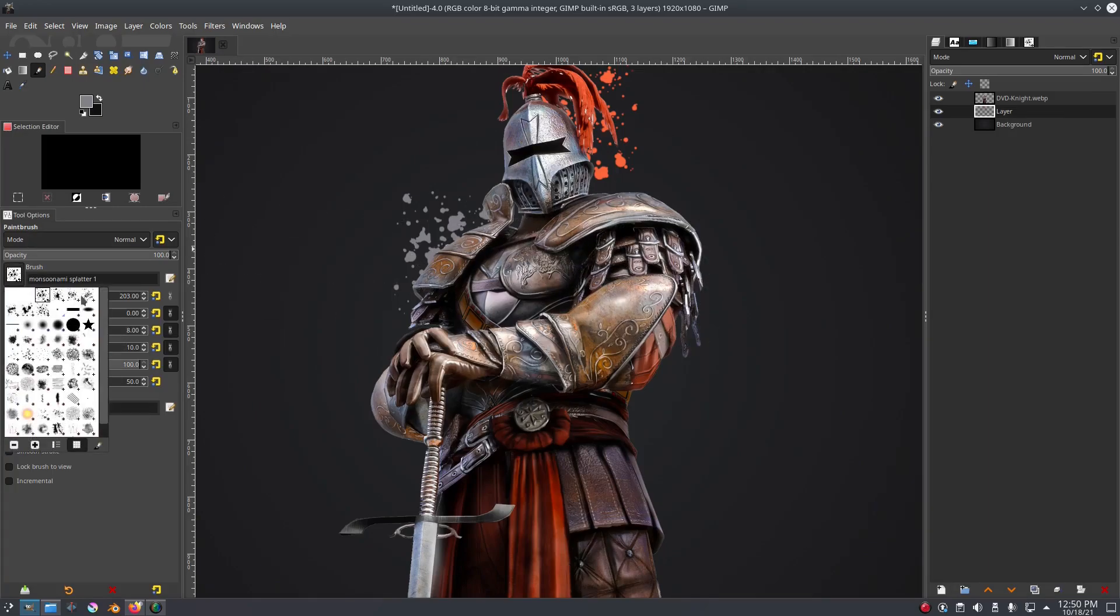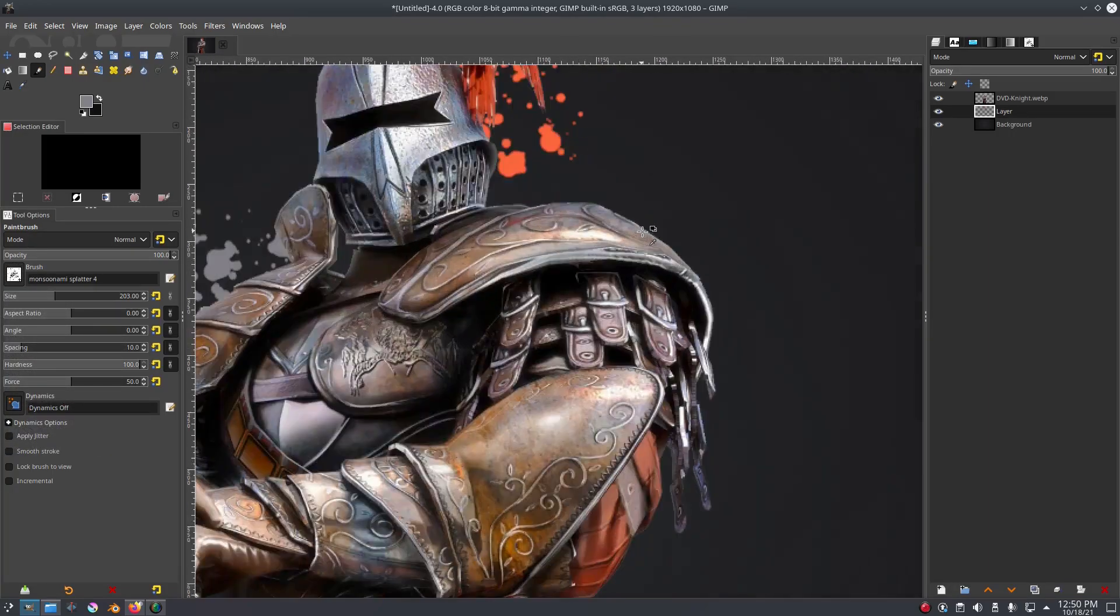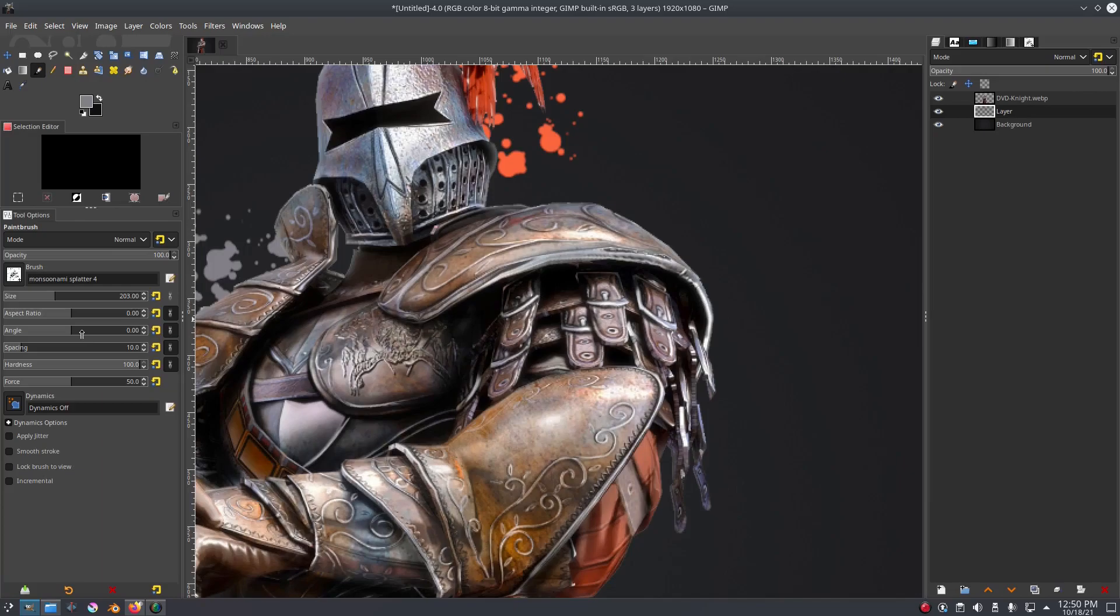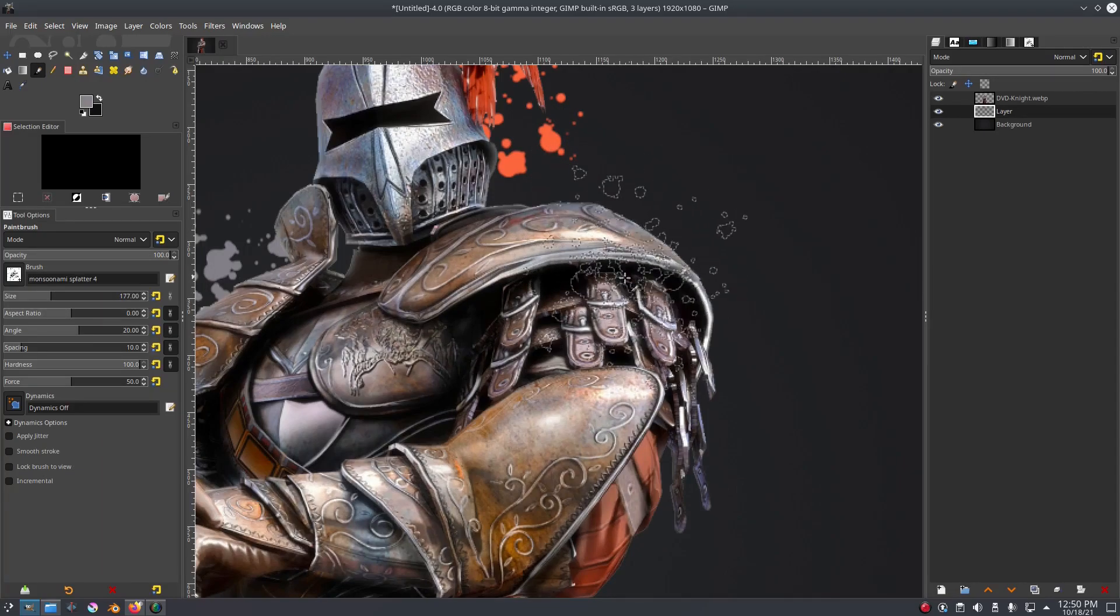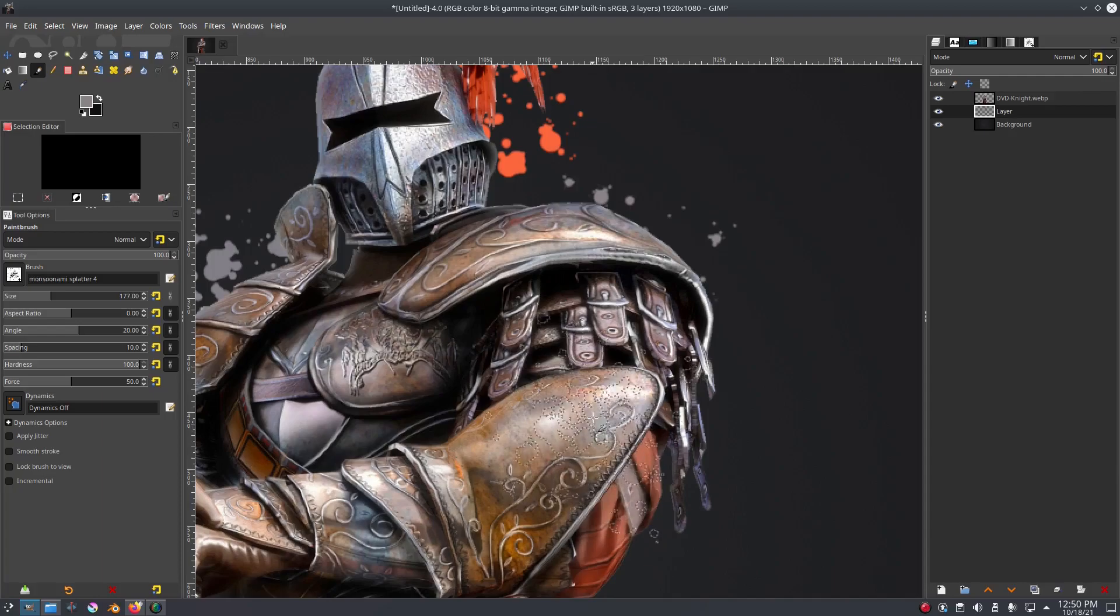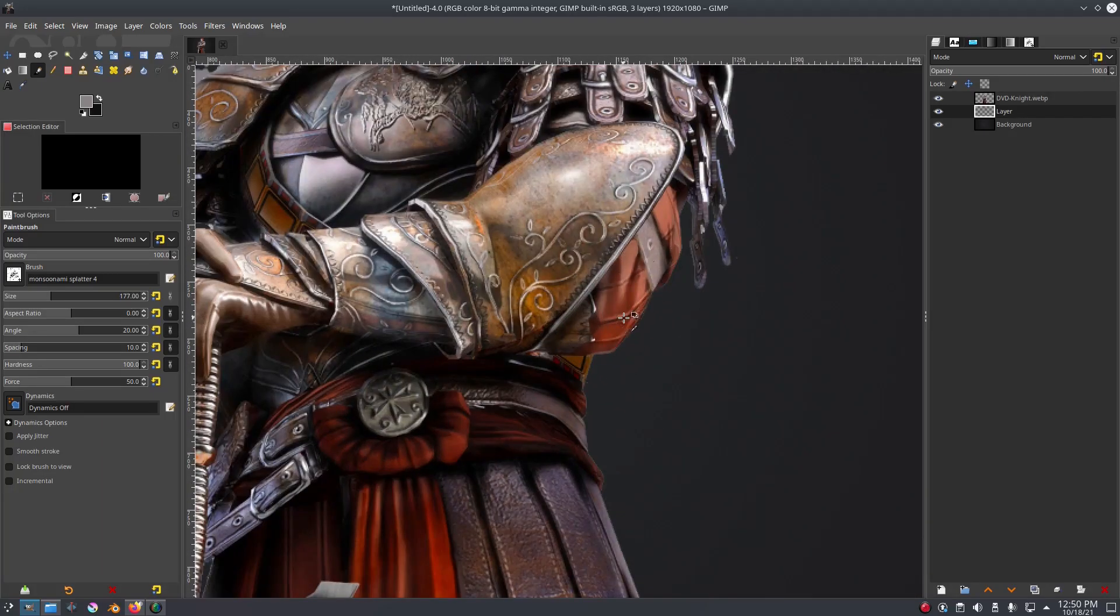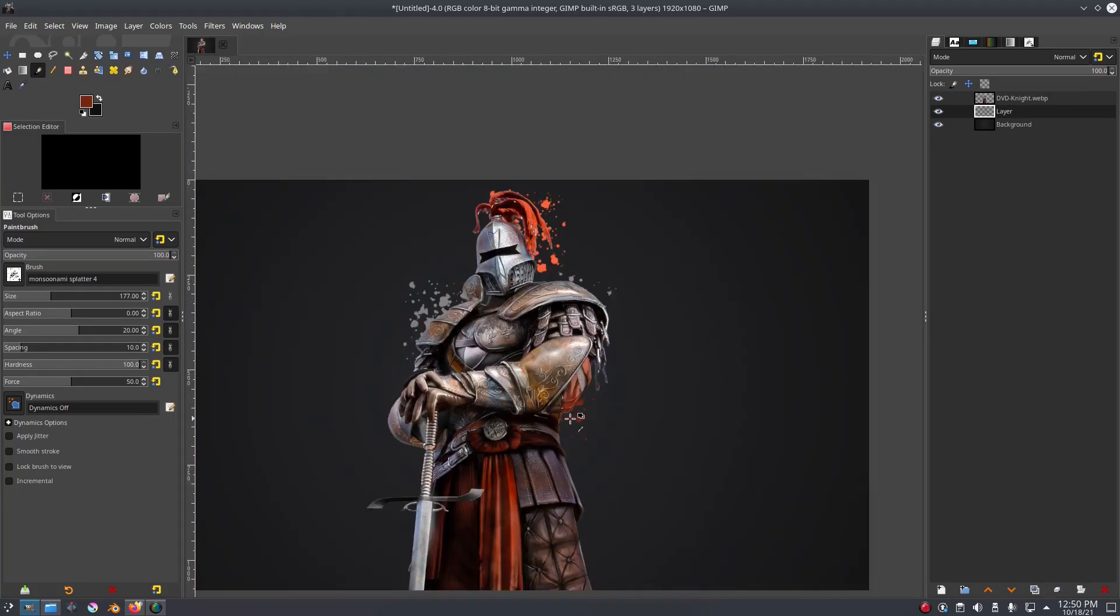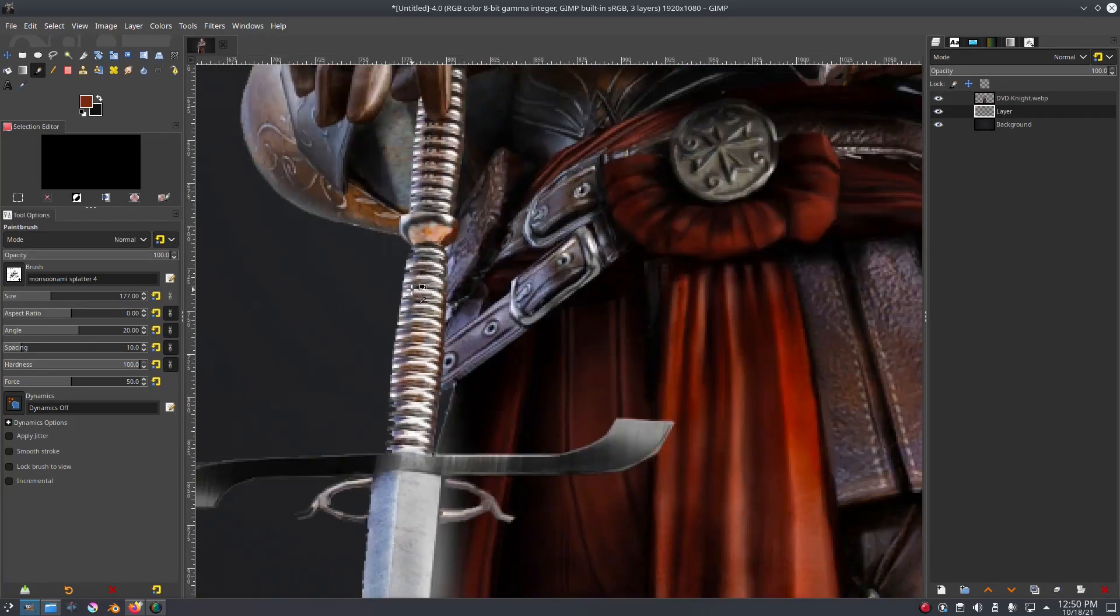Might even switch to a different brush actually. So we'll use this one, angle this one a little bit, change the size right here. Hold down control, grab that piece, put some splats right there, right here. Grab that piece - boom, some splats right there.